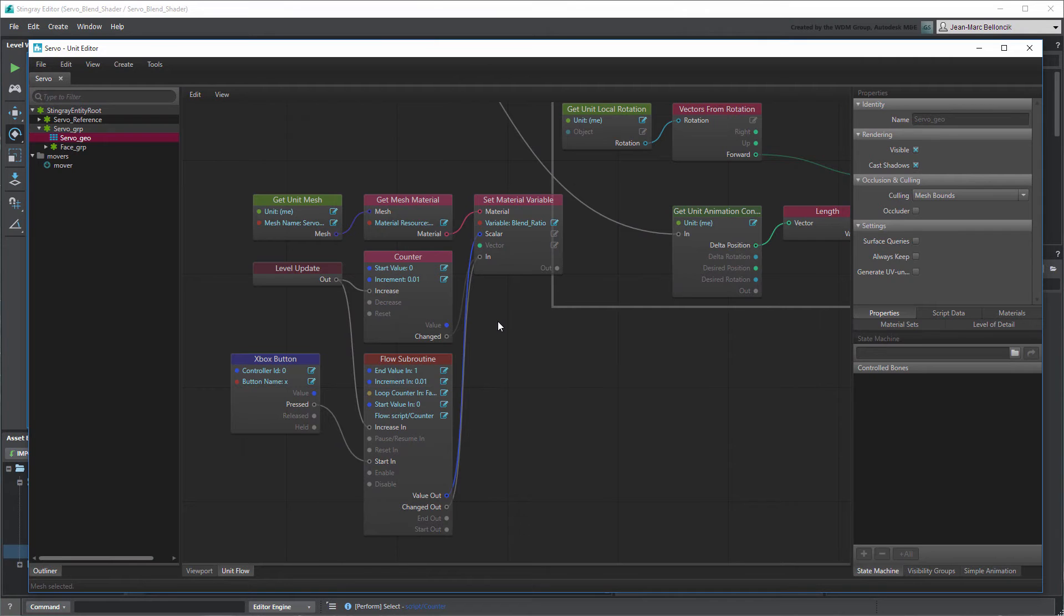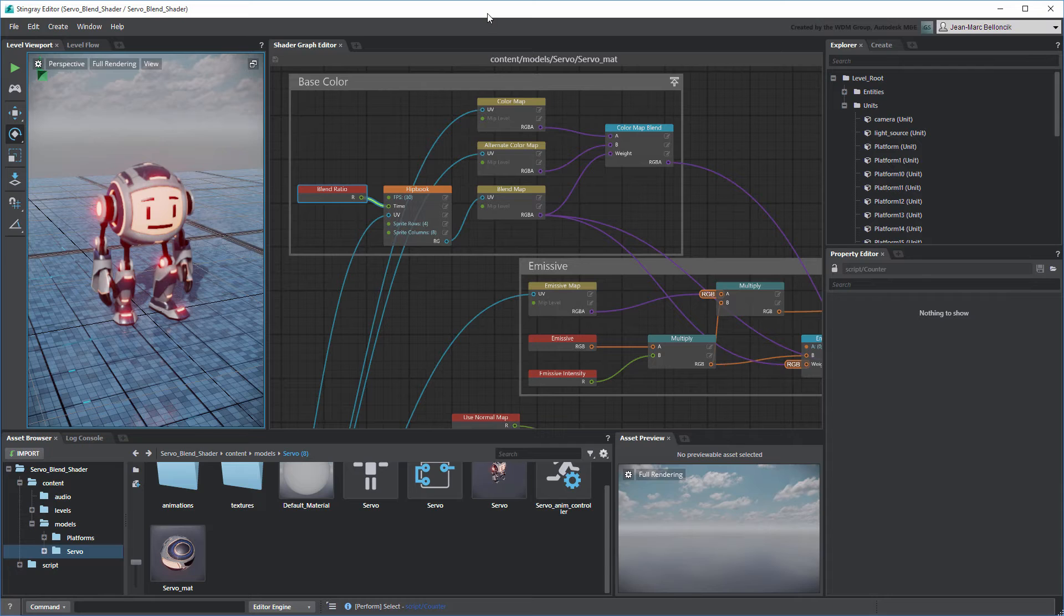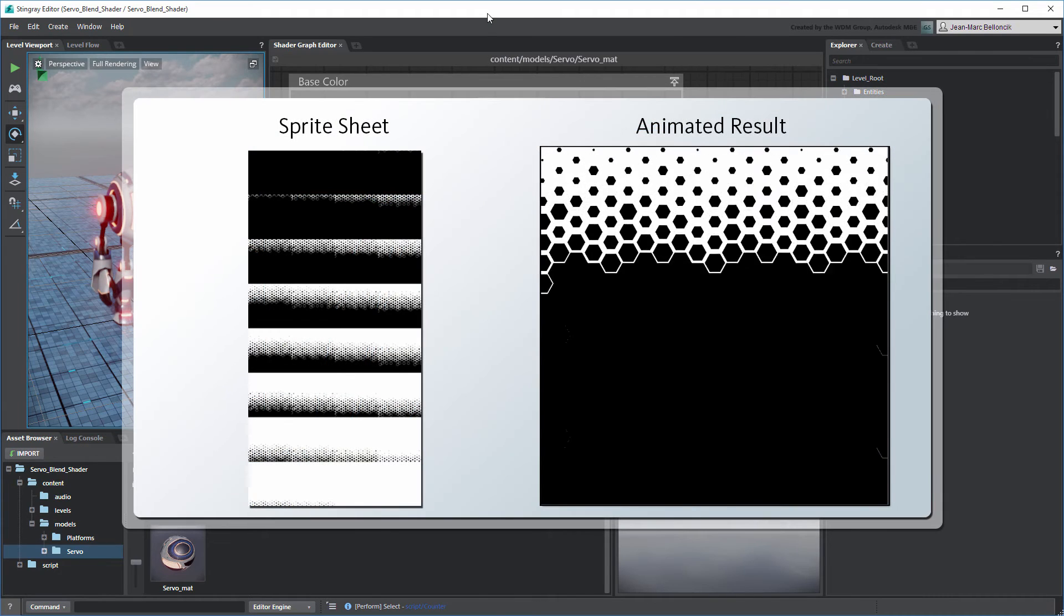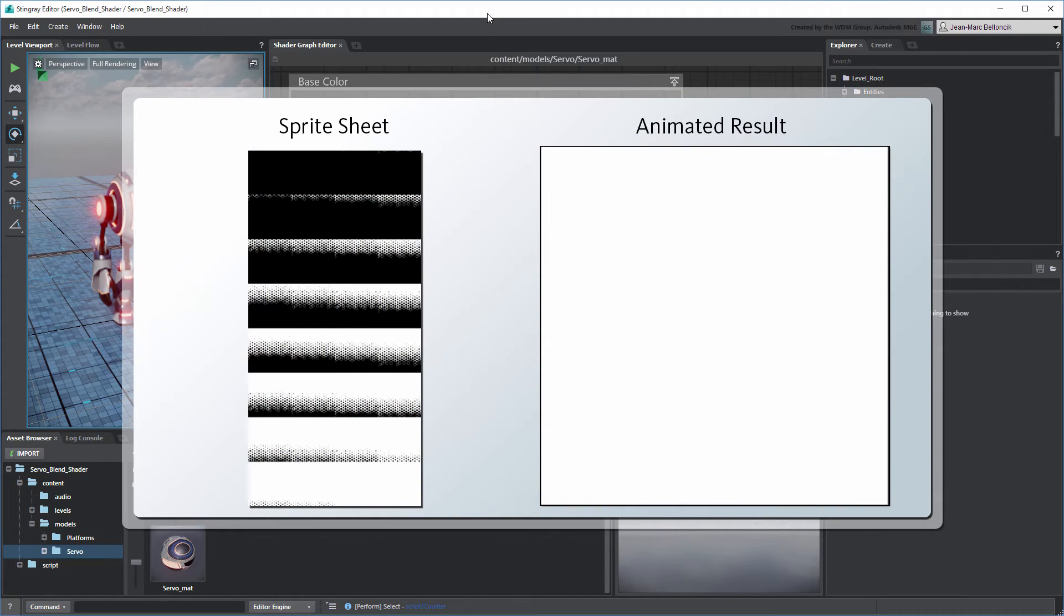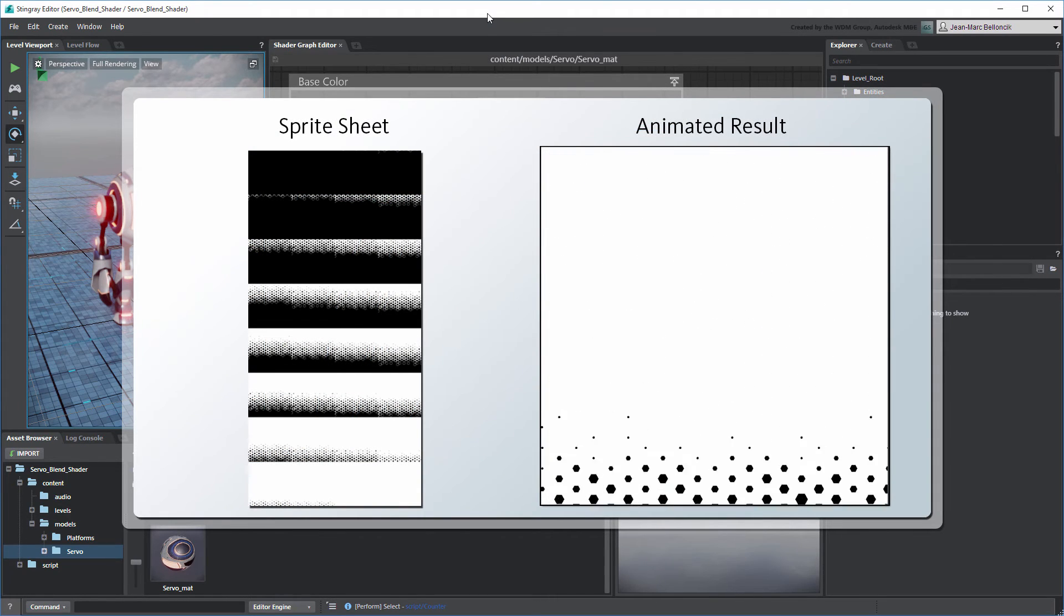For this, we'll need to update our custom blend shader once more. Return to the Shader Graph Editor. You'll recall that we're using a black and white sprite sheet texture to blend our two color maps.